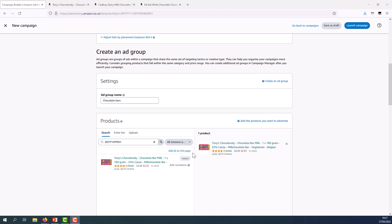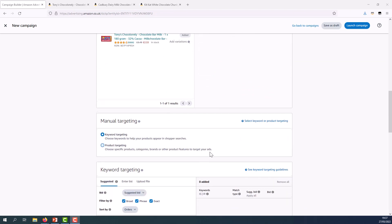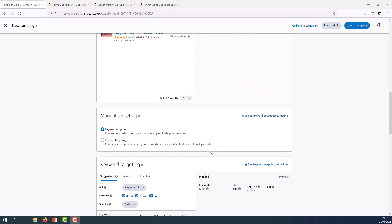As you can see it populates to the right hand side of the screen and then moving downwards I need to choose either keyword targeting or product targeting. In a manual campaign you're not able to target both keywords and products in the same campaign. You must create separate campaigns for each targeting type. So I'm going to select product targeting in this instance.